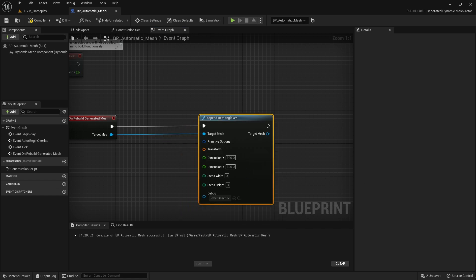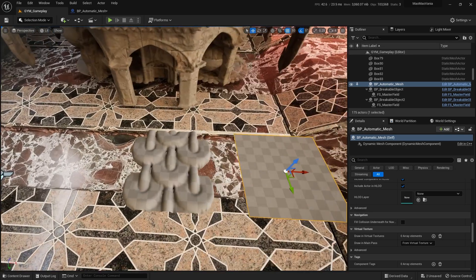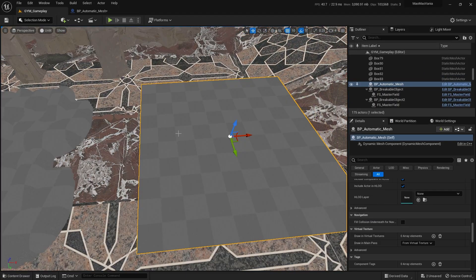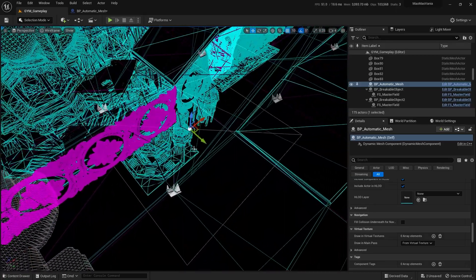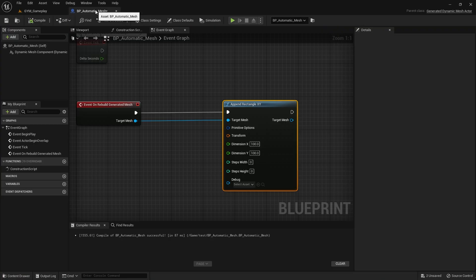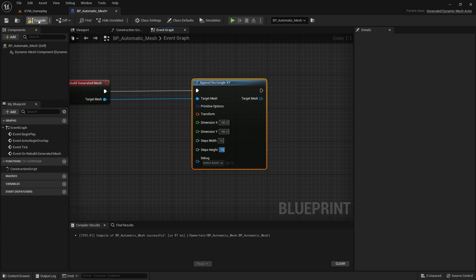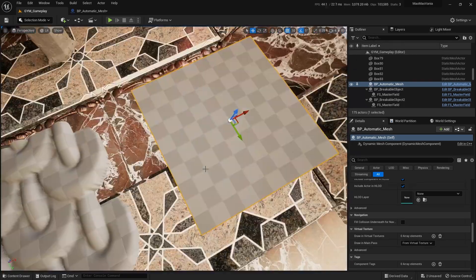Compile and now we have our rectangle. It's more or less the same width and height but doesn't have many polygons. So I need to add some subdivisions — I'll put them here as Steps Width and Steps Height. Compile, and now you'll see that we have some polygons to work with.